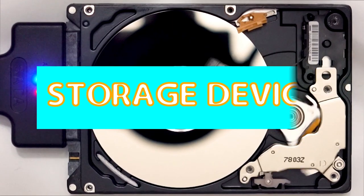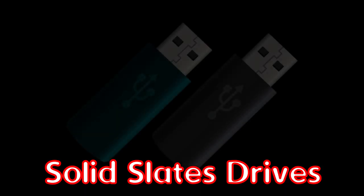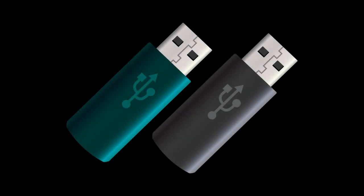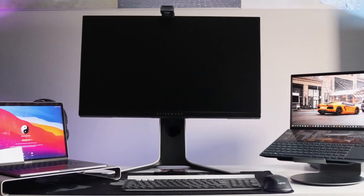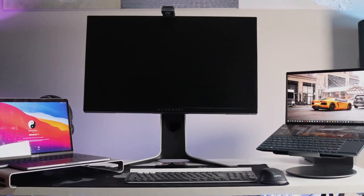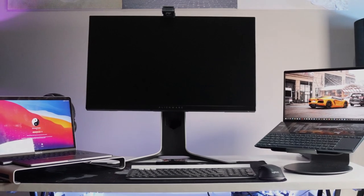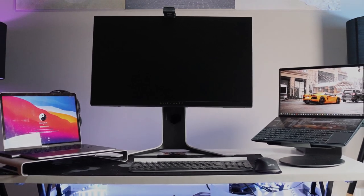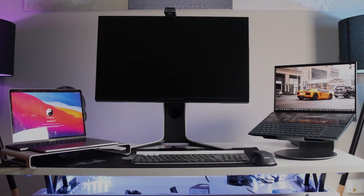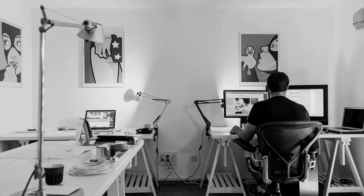Computers use a variety of storage devices to store data such as hard disk drives, solid state drives, and USB drives. The data stored on these devices can be retrieved and processed by the computer at any time, allowing the computer to perform a variety of tasks.